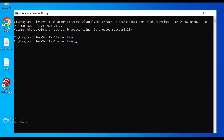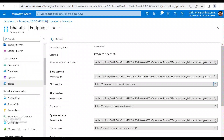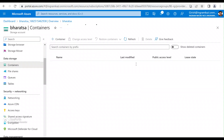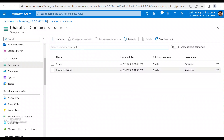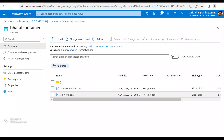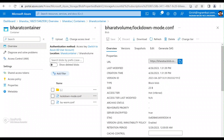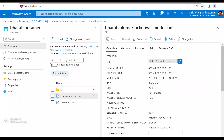We can cross-check by going to the Azure portal. Under Data Storage > Containers, I have the container named 'Bharat container', and inside it I have the volume. The access tier is Hot, and you can see the retention period we specified. Step two is done and was successful.